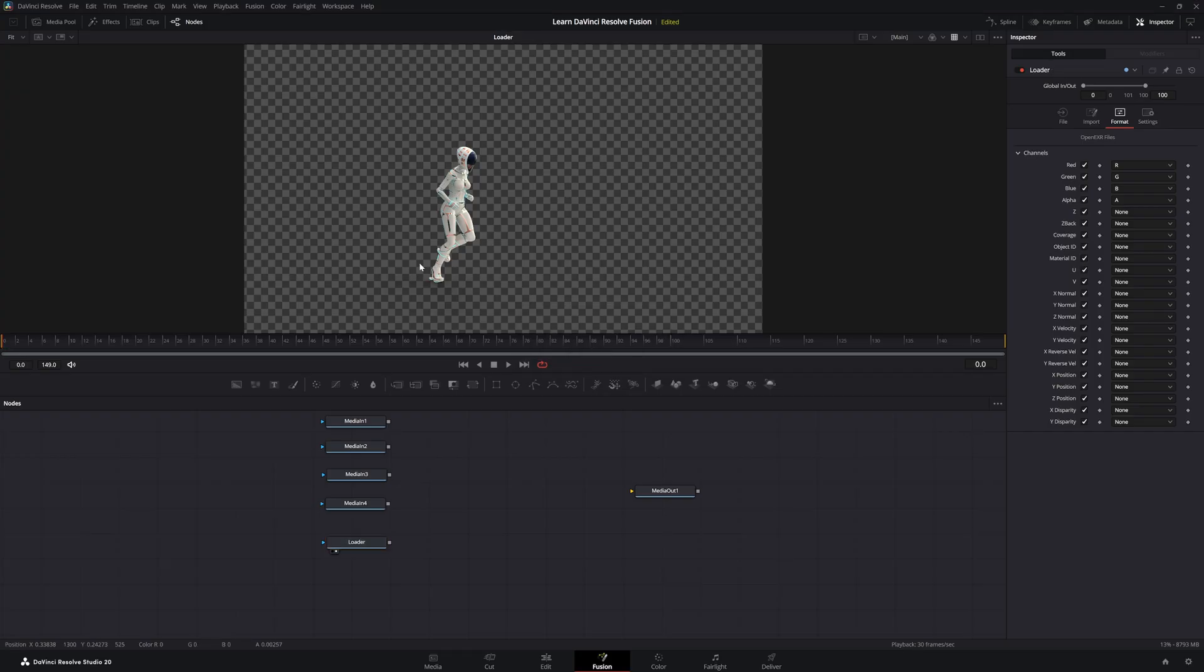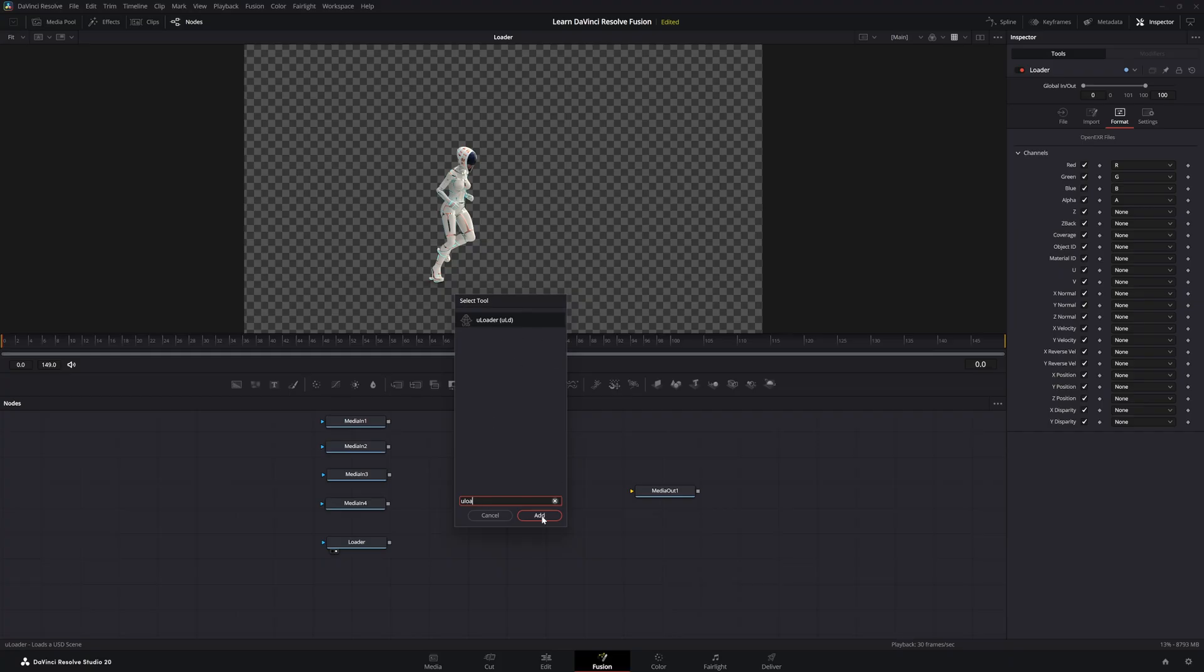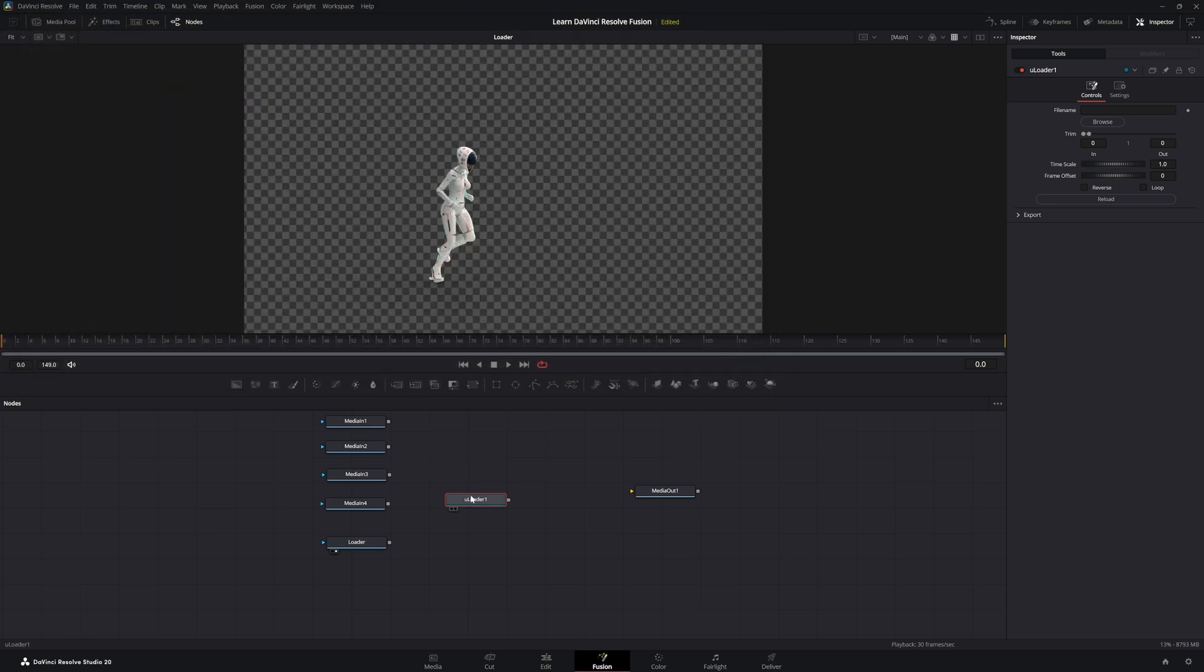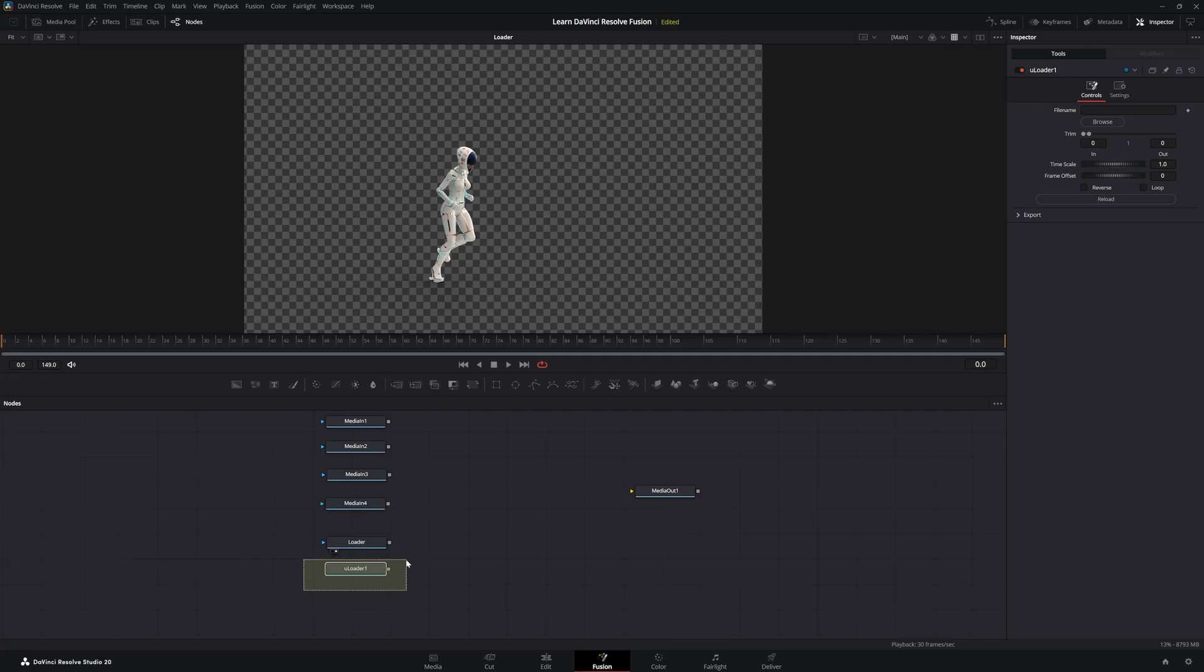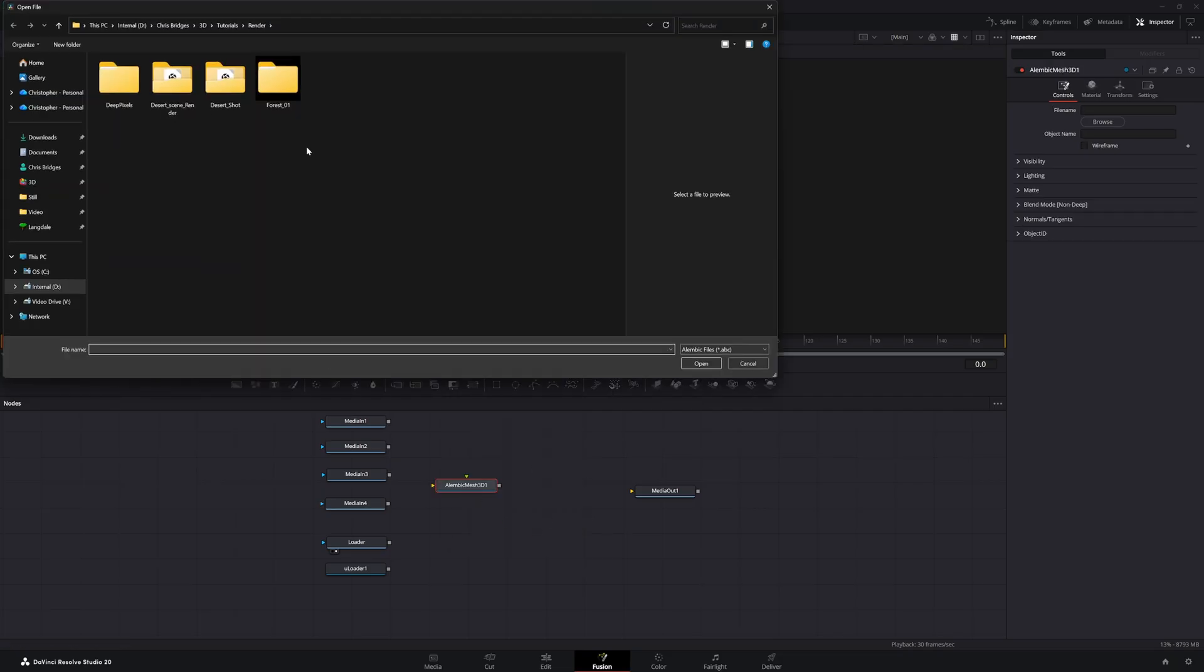If we need to import any type of 3D scenes, we have multiple loaders for that. So if I hit shift space, U loader, we're going to bring up the USD loader. So if I add that, we can go find a USD file and bring it in. And that's only for importing USD scenes. Now, if I need to bring in an Alembic mesh from another 3D program like Blender or Maya or anything, I can use an Alembic mesh 3D. And if I add this, we're going to be able to bring in an Alembic mesh.